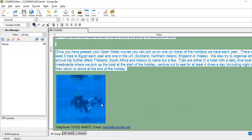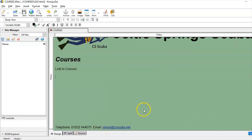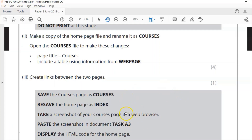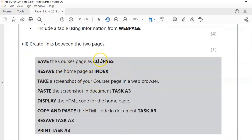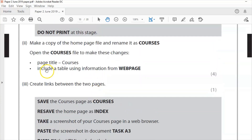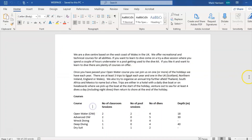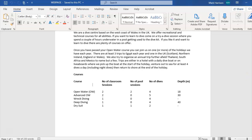First thing: rechange the title to 'courses' and get rid of all the content on this page. I'll leave in the telephone number and email at the bottom, but that will need to link back to index. Let's look at what the question asks: page title 'courses' — done. Include a table using the information from the web page. It would seem simple to copy and paste the table but we need to create it from scratch, same as with Expressions.